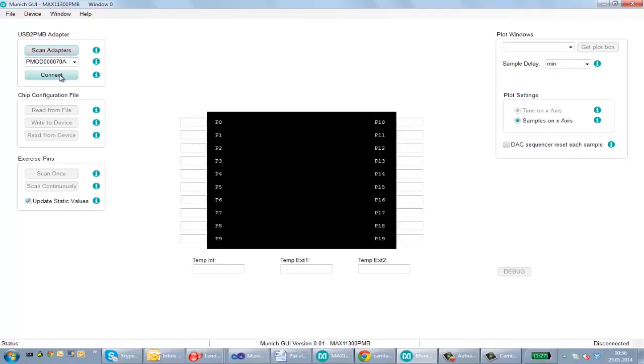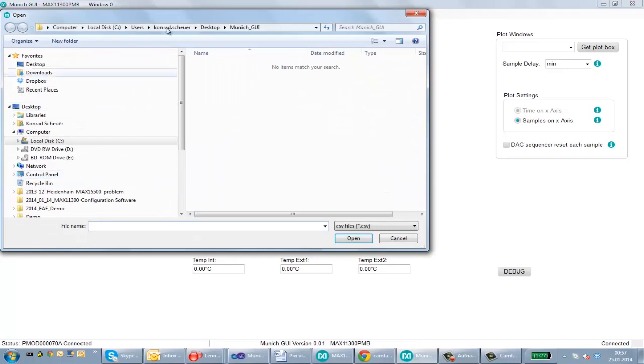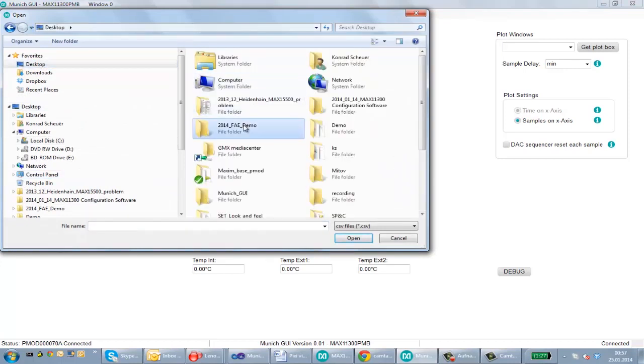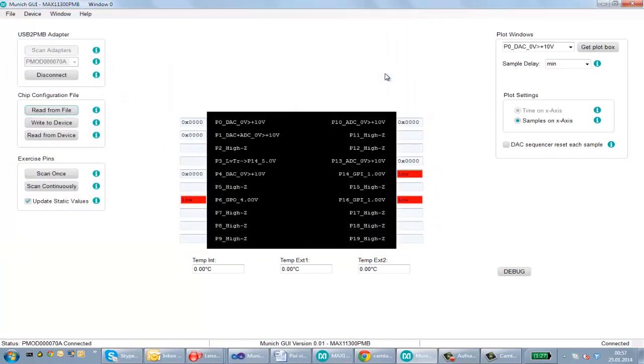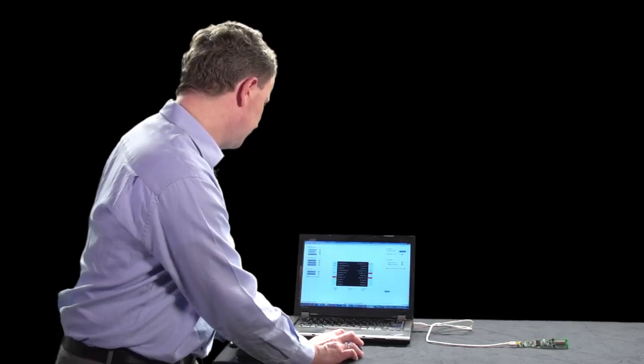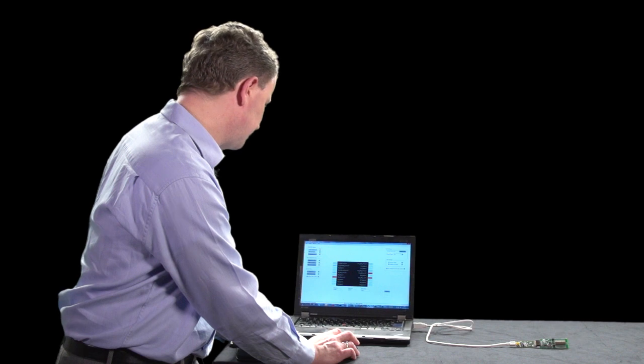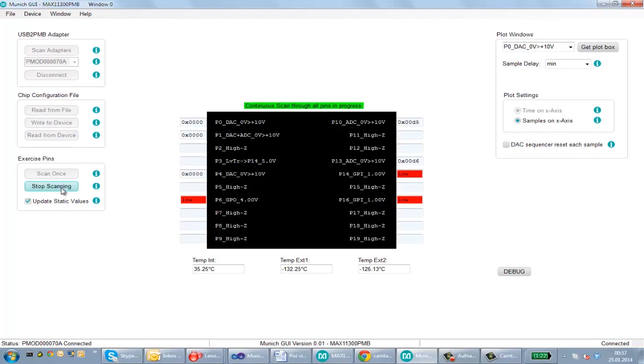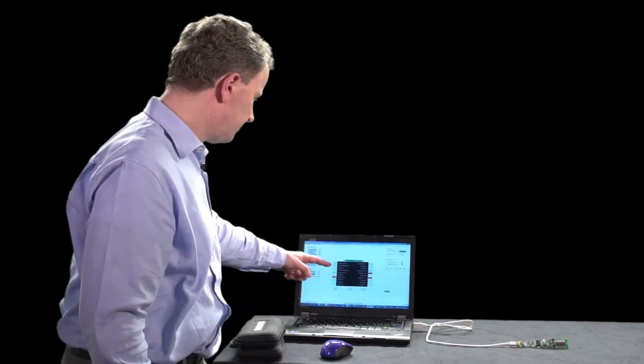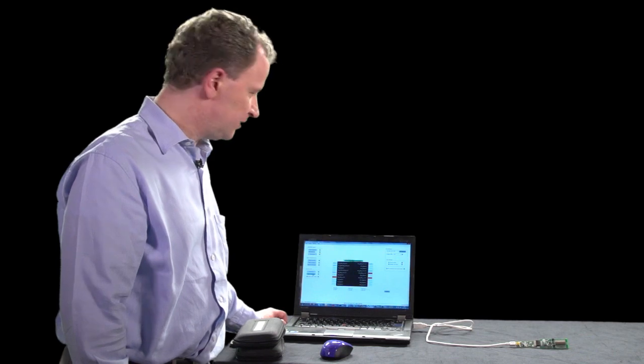Upon startup it will detect that USB to PMOD adapter and we just connect to that. Now we can read a configuration file. We just download our demo CSV file that we previously created and we check if everything is correct. If we want to change the DAC value we can do that right now and then we can write this configuration to the device. After that we can scan through all ports and execute the functionality.